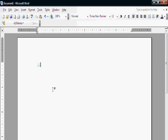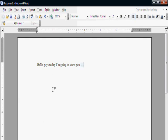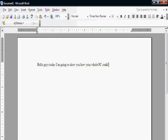Hello guys, today I am going to show you how your whole PC could be controlled by your voice. Next line, yes.